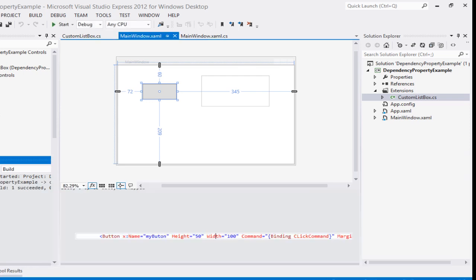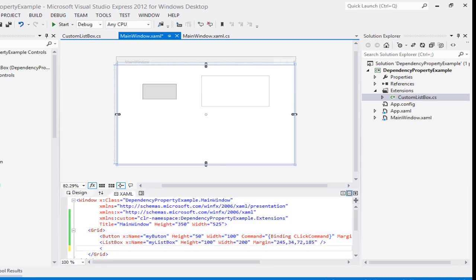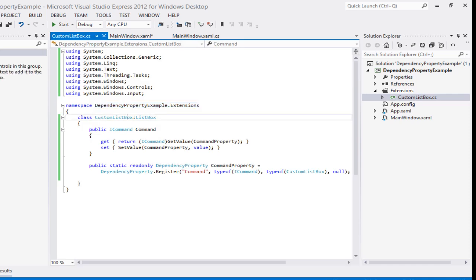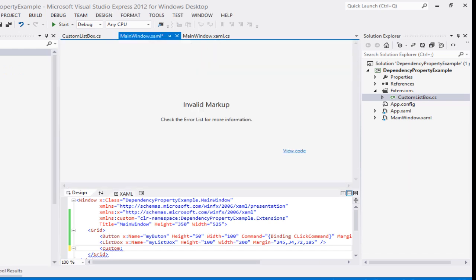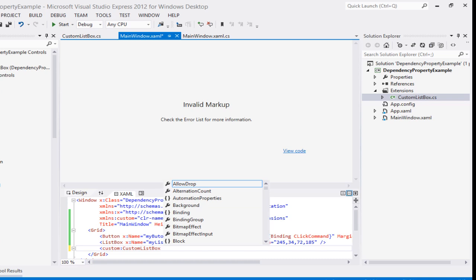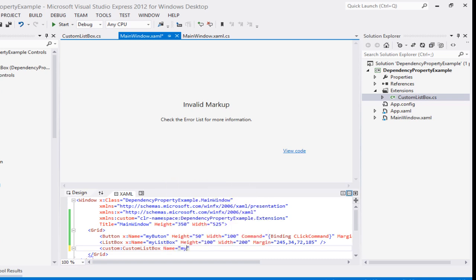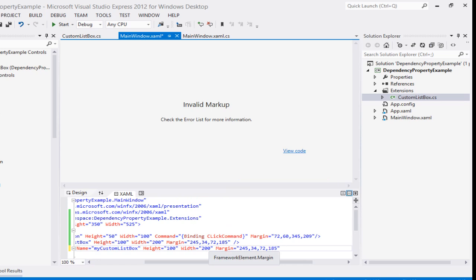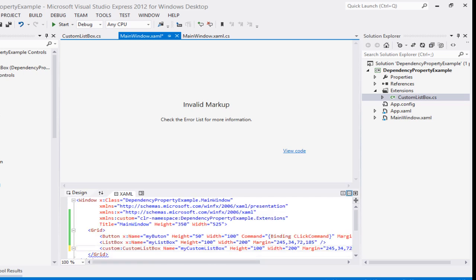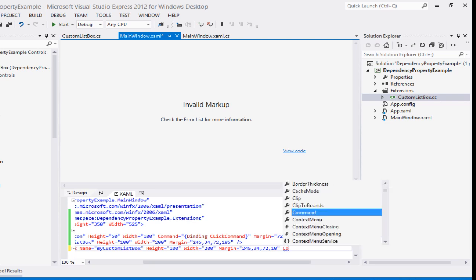It's compiling fine. Now let's create an instance of the custom list box in XAML. We use the custom namespace prefix, declare 'custom:CustomListBox', give it a name 'myCustomListBox', and set its margin. Now I can see the Command property is available on this custom list box.